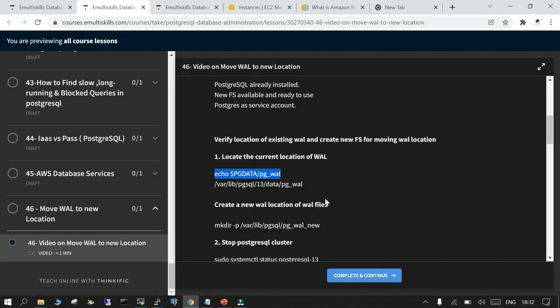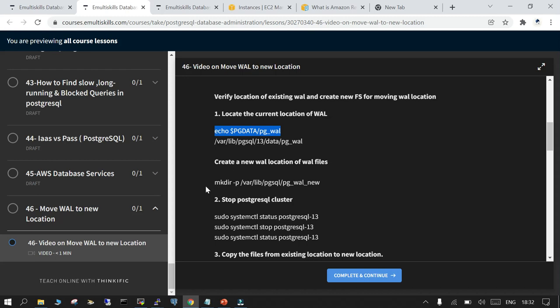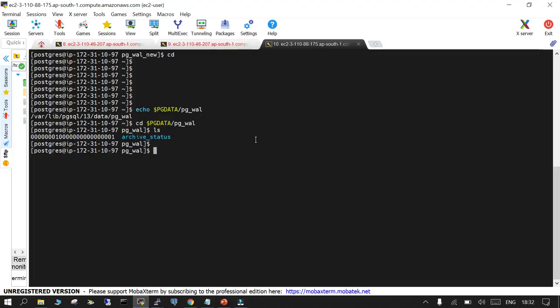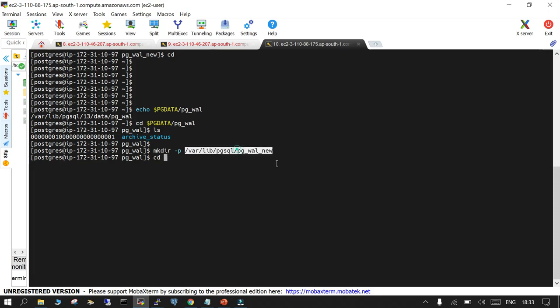What we will do is create a new location where we want to migrate our WAL files. I'm just going to create it since I do not have a separate file system. Let me check because I used this earlier as well. Okay it's empty.